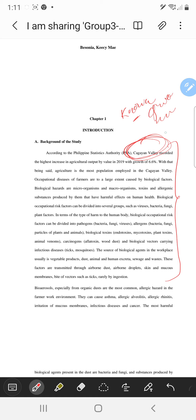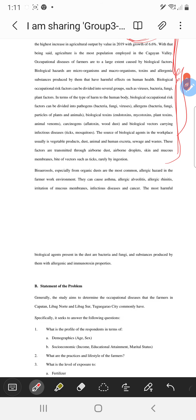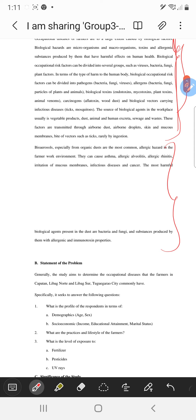You should first put what is known globally and nationally about agricultural diseases — what are the common diseases and why farmers get these diseases. Then you link it: after that, you can put the statistics for Cagayan Valley, and then you talk about occupational health laws or programs.